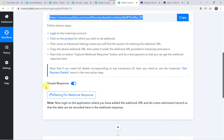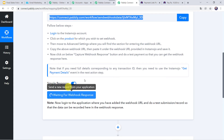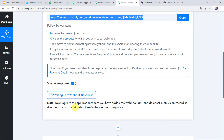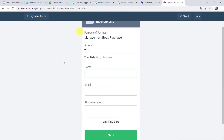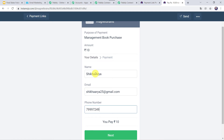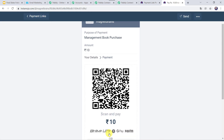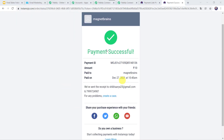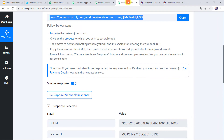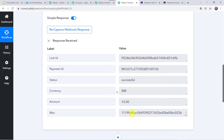Let us move back to PabblyConnect. When I scroll down we can see it is waiting for the webhook response. In order to capture the response, first we have to make a payment on behalf of some customer. So I will go to the payment page and give the name as Shikha Arya, email address as shikha.arya2025@gmail.com, and add the phone number. Click on Next, make the payment, and here we can see the payment is successful. Now let us move back to PabblyConnect — here we can see that the response is received and the details are captured.